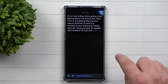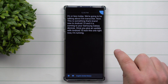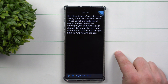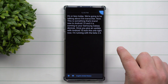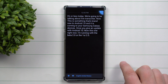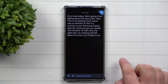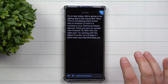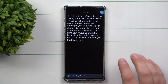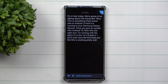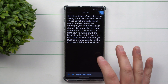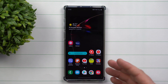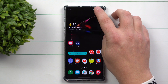Right now I'm running with the One UI 2.0 beta 2. I don't even have the third beta yet but this is working pretty well — the first beta it didn't work at all. So what exactly is Live Transcribe and how is it going to help you?